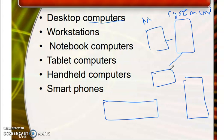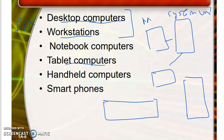If someone needs to play specialized games, a workstation can be used for that as well. The third category is called Notebook computers. The first two categories, desktop and workstation, do not provide mobility — they are fixed in a location. If we want to carry our device, we use notebook computers, also known as laptops. The processing capability and storage of a notebook computer is almost equivalent to a desktop computer.